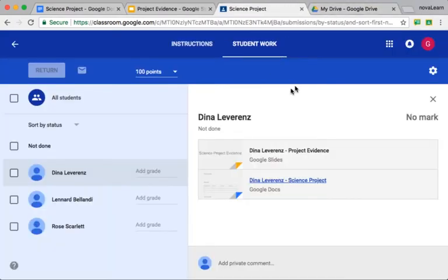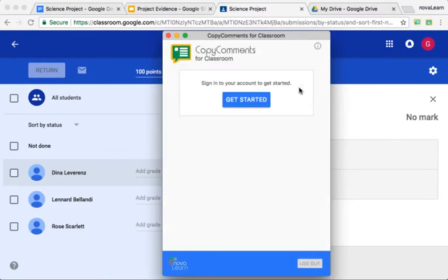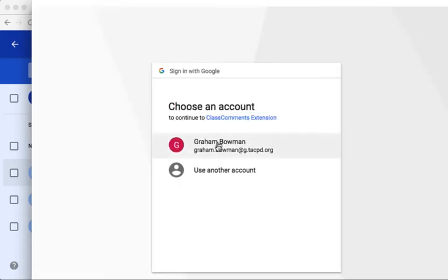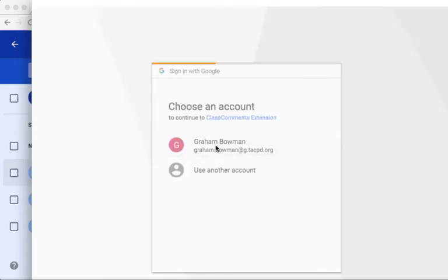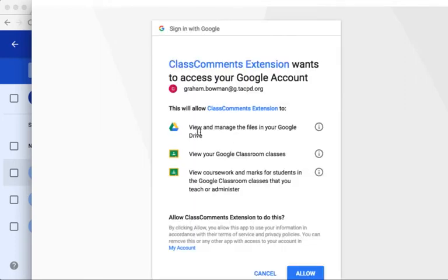The solution for that is this extension: Class Comments for Classroom. I open up the extension and click Get Started. This is going to ask you for permission to access your account, so I'm going to allow that. It's asking to be able to view and manage the files in my Google Drive so that it can create the comments in the documents — it's going to have to edit those documents. It's also asking to be able to view my Google Classroom classes and the coursework for those classes. So I click Allow.